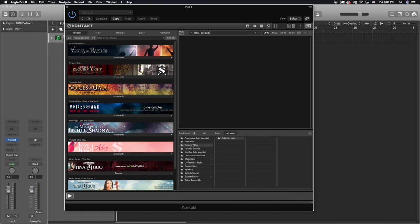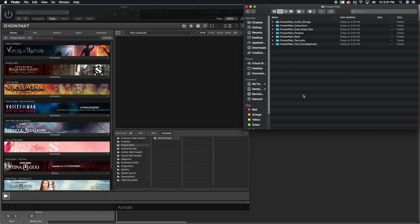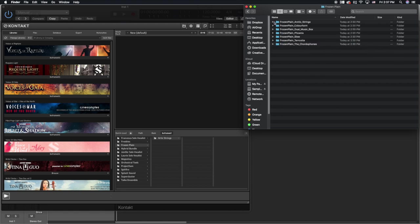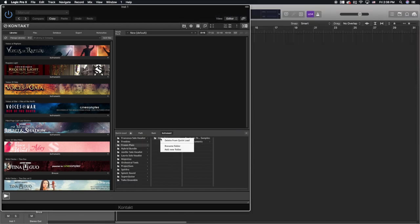Once you've downloaded the sample libraries, you'll see the zip file. You unzip it and put it wherever you need — I put mine on my solid state drive. I'm going to open the Frozen Plane folder, then go to Arctic Strings. Instead of dragging the entire Arctic Strings folder, I open that folder and only drag out two things: the samples folder — in this case called 'Arctic String Samples' — and the instruments folder. I leave everything else inside. I drag instruments into the Arctic Strings quick load folder, then drag the samples in as well. That's it — that's how you set it up.